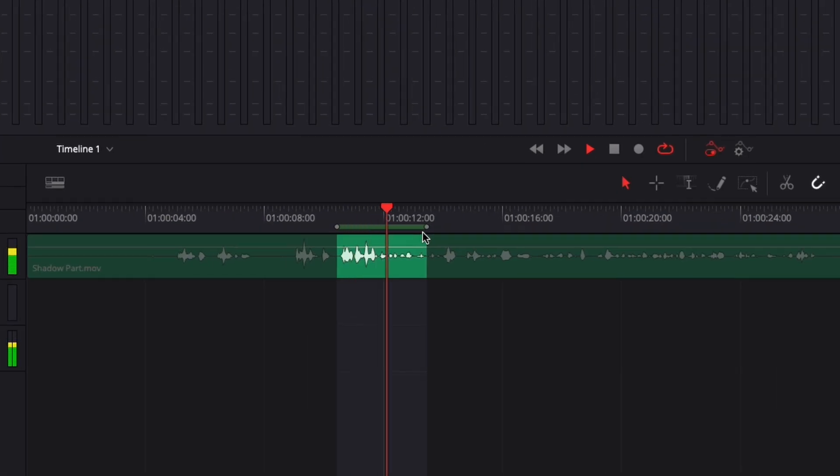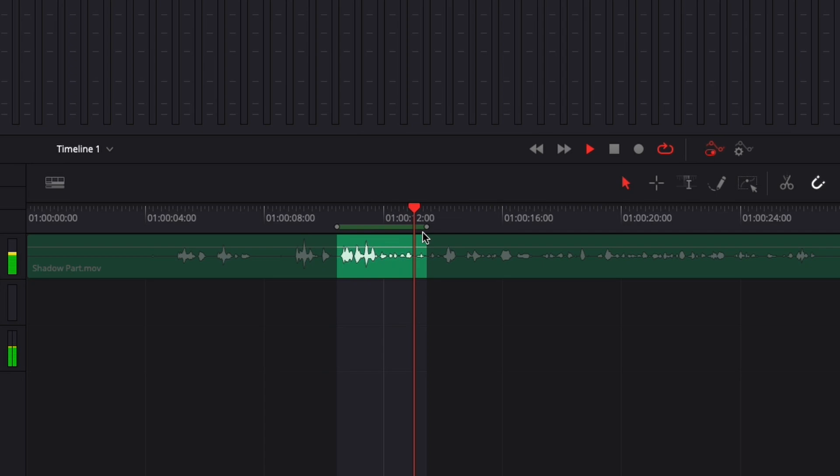Hey everybody, Jeremy here from Video Edited Studio, and today I'd like to share with you how to loop a section of your audio or video in DaVinci Resolve. So let's check it out.